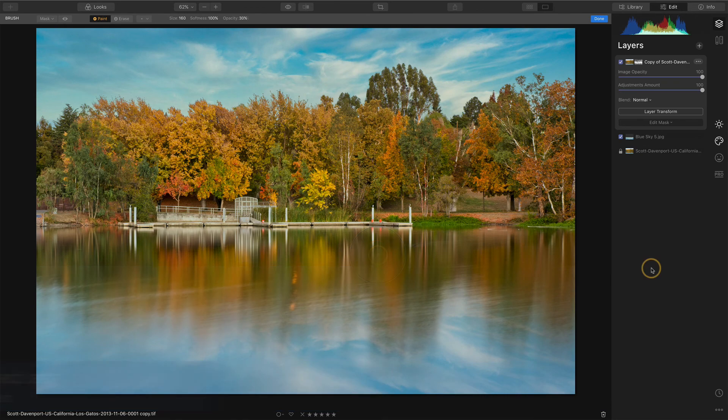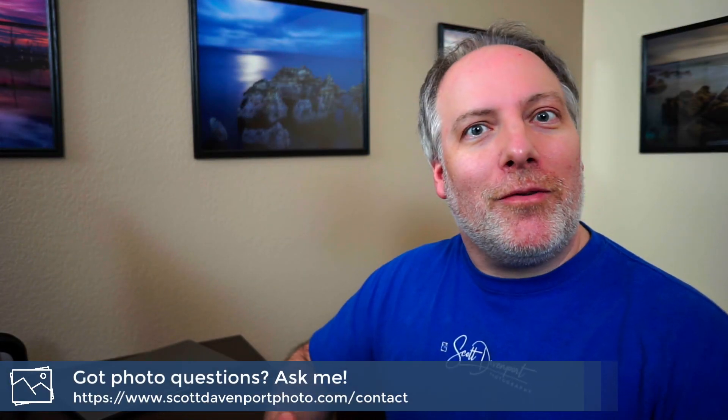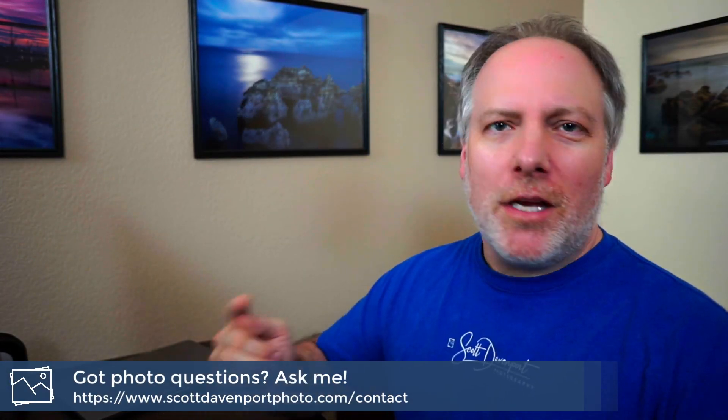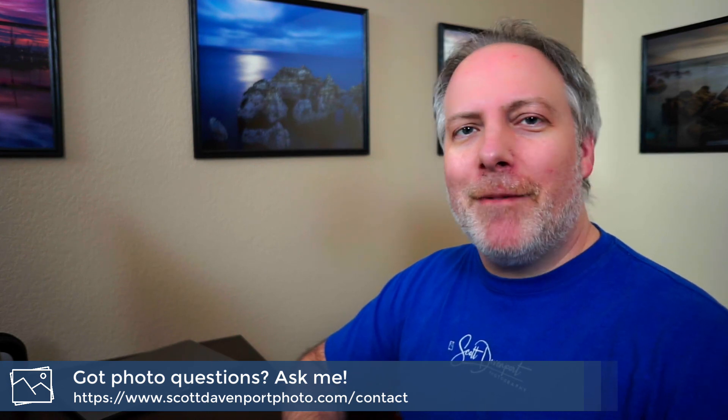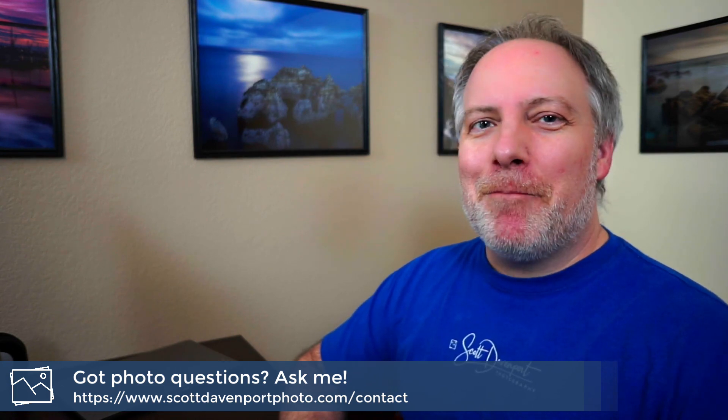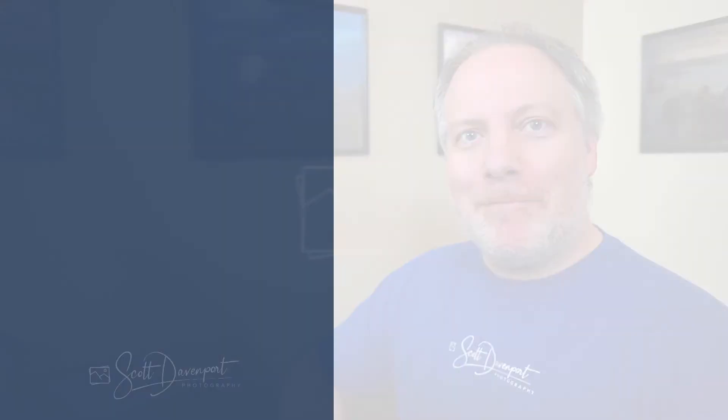So that's how you do the sky replacement, including a reflection in Luminar. Hope you found it useful. Got questions? Go ahead and drop them below and I'll try to answer them as best I can. And until next time, my name is Scott Davenport. Have fun.